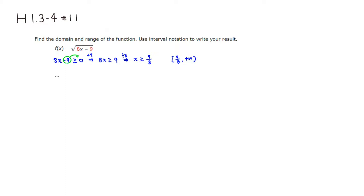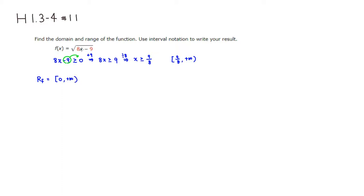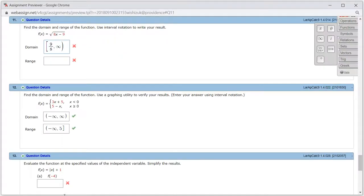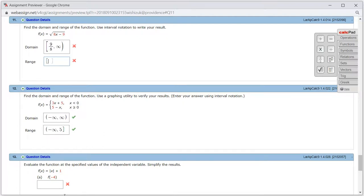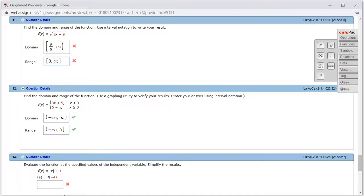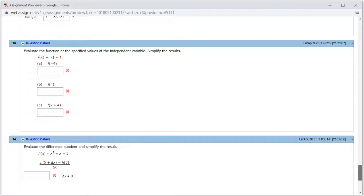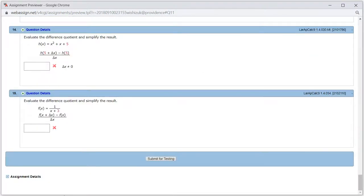So the range is going to be starting from 0 and above. So the range of f is equal to starting from 0 to positive infinity. So let's type it in. It's going to be starting from 0 to positive infinity. Let's check the answer. Submit for testing.